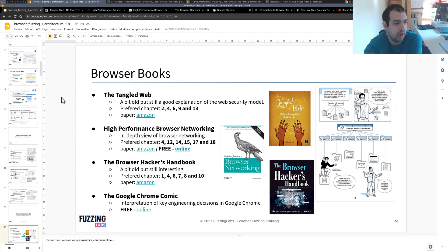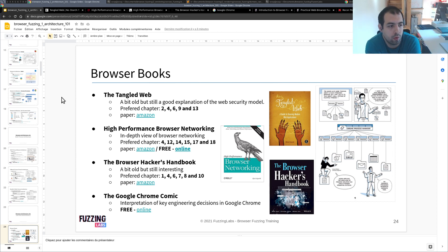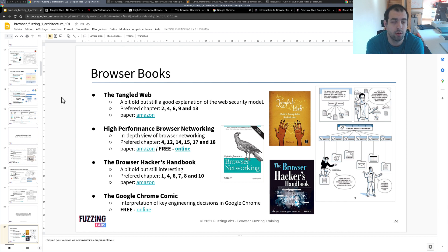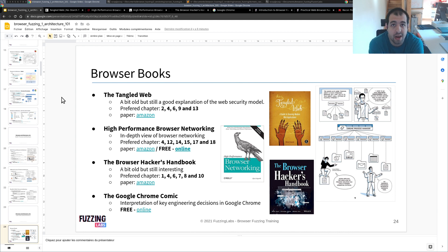Hi guys, so today I would like to discuss with you what are for me the best books if you want to learn more about browser internals and browser security.